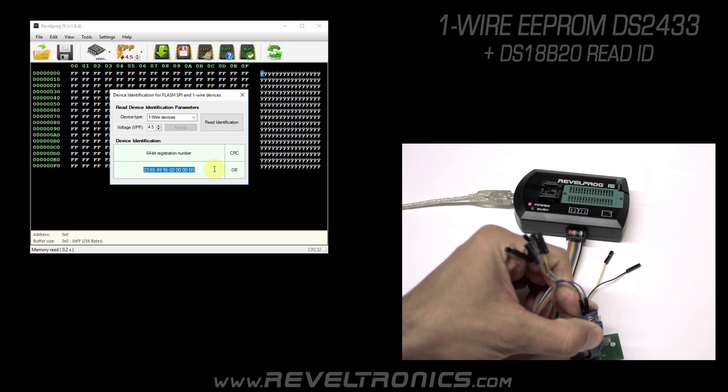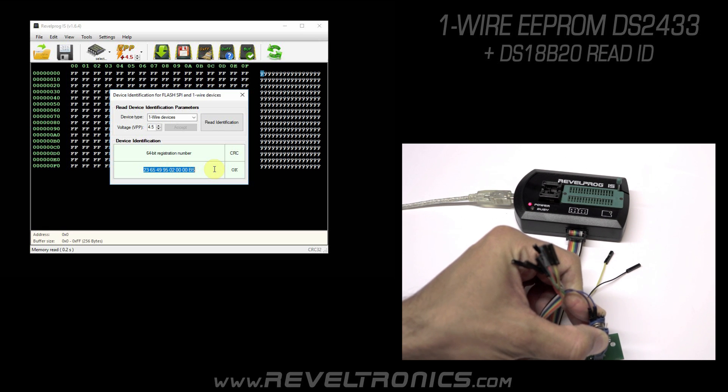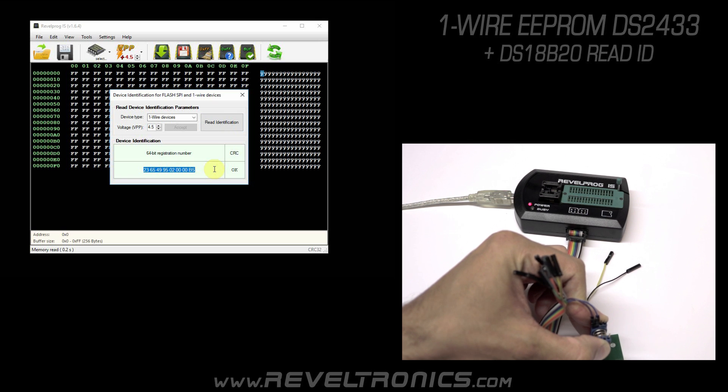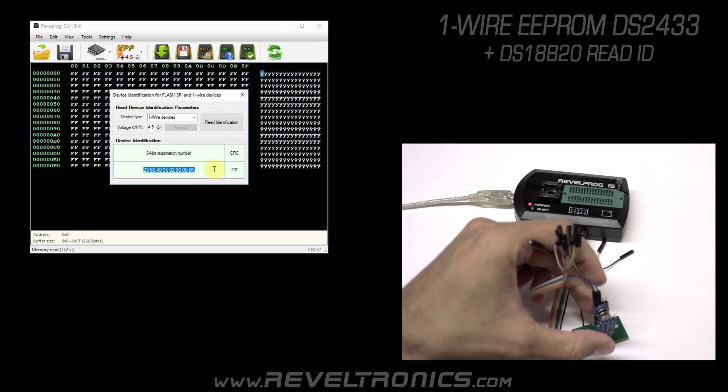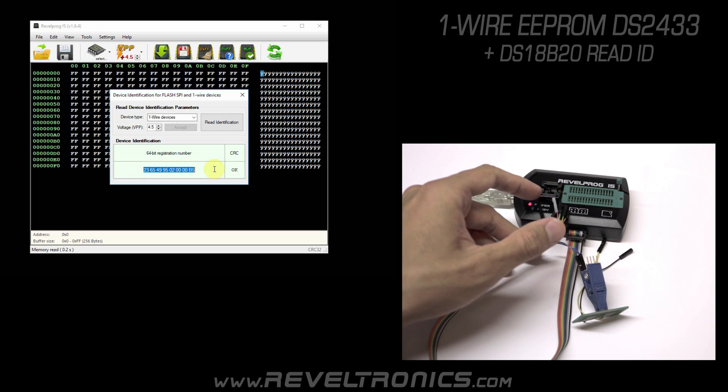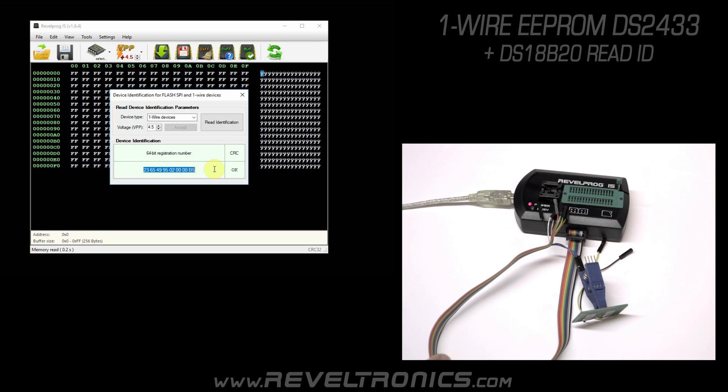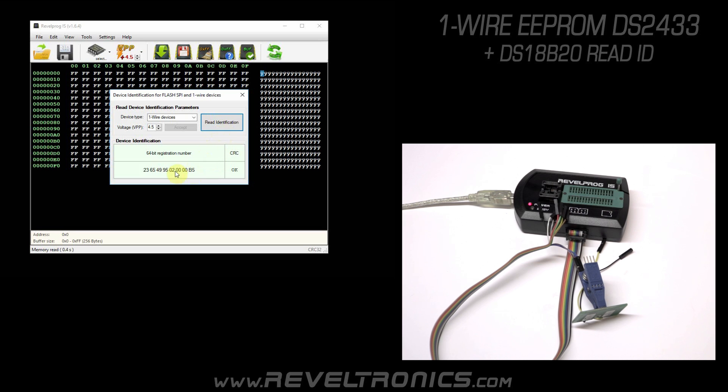It may be tricky in front of camera. Let's read ID one more time. As you can see, ID is the same and checksum is OK, so read is correct.